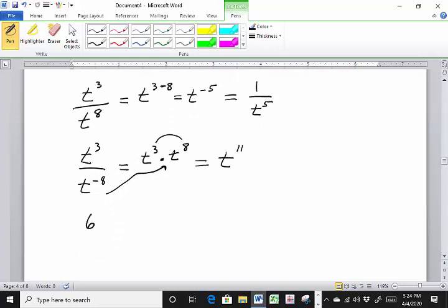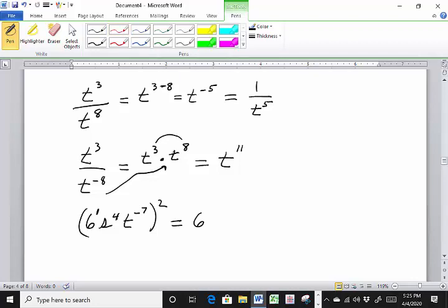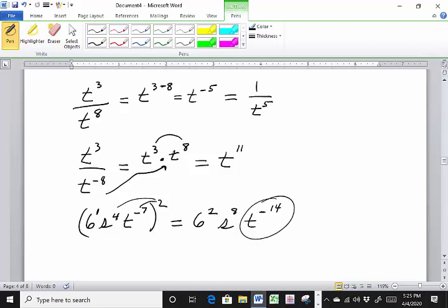How about 6s to the 4th, t to the negative 7, all raised to the 2nd power? Using the power rule: 6 to the 2nd (since there's really a 1 there, so 1 times 2), then s to the 4 times 2 = s to the 8th, then t to the negative 7 times 2 = t to the negative 14th. Now get rid of the negative exponent: 6 squared is 36, s to the 8th, and t to the negative 14 goes to the denominator as t to the 14th. So the answer is 36s to the 8th over t to the 14th.